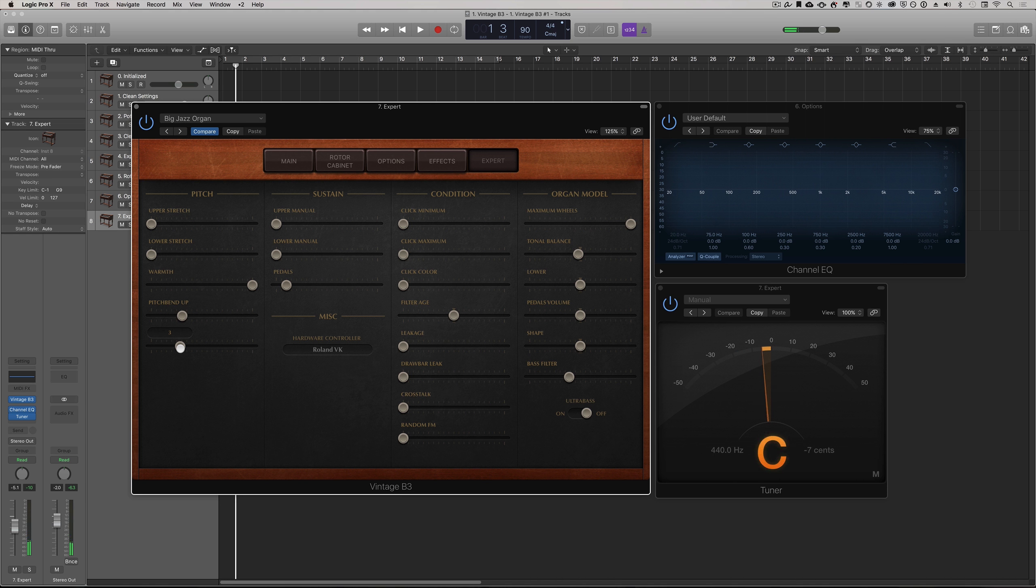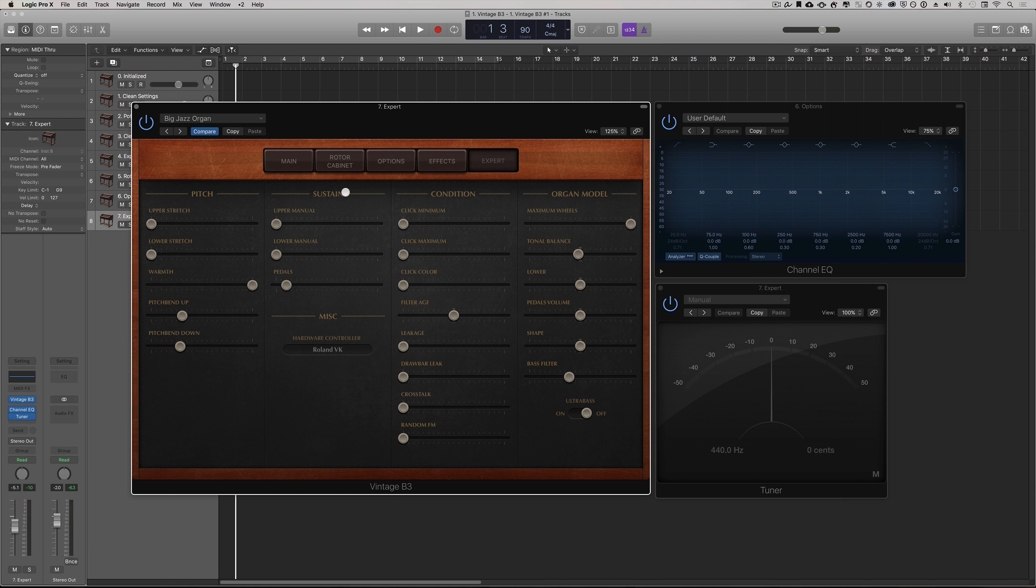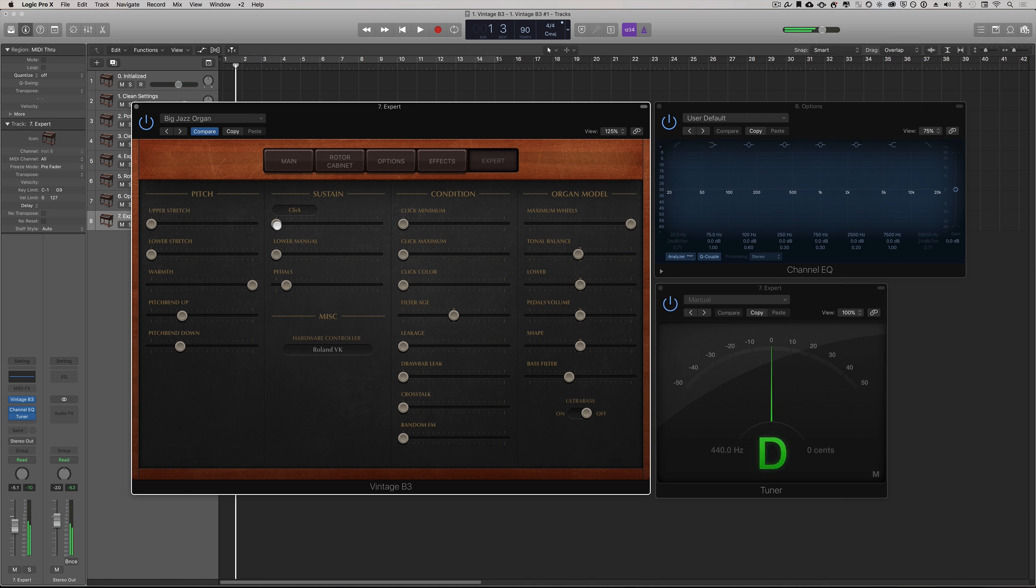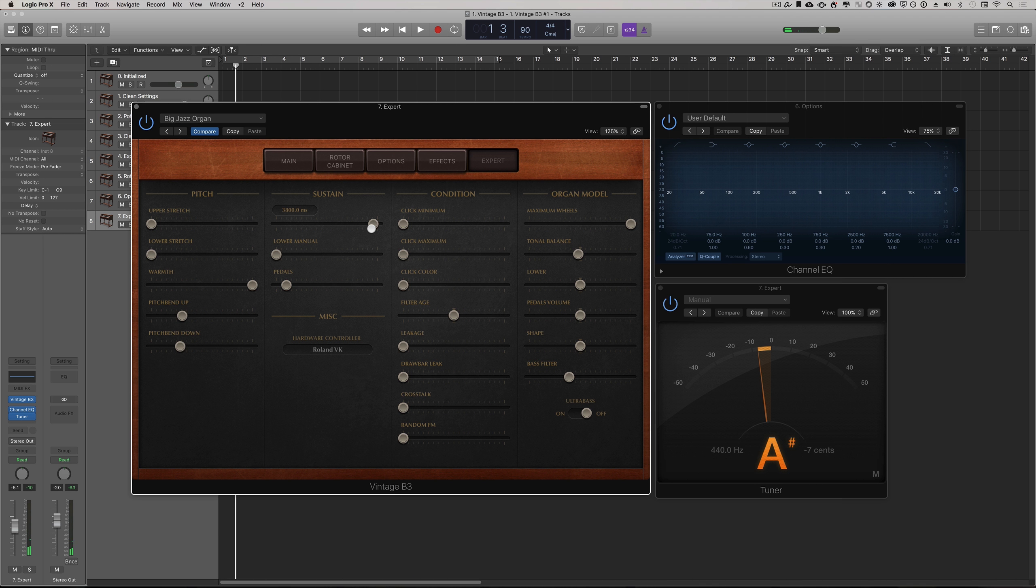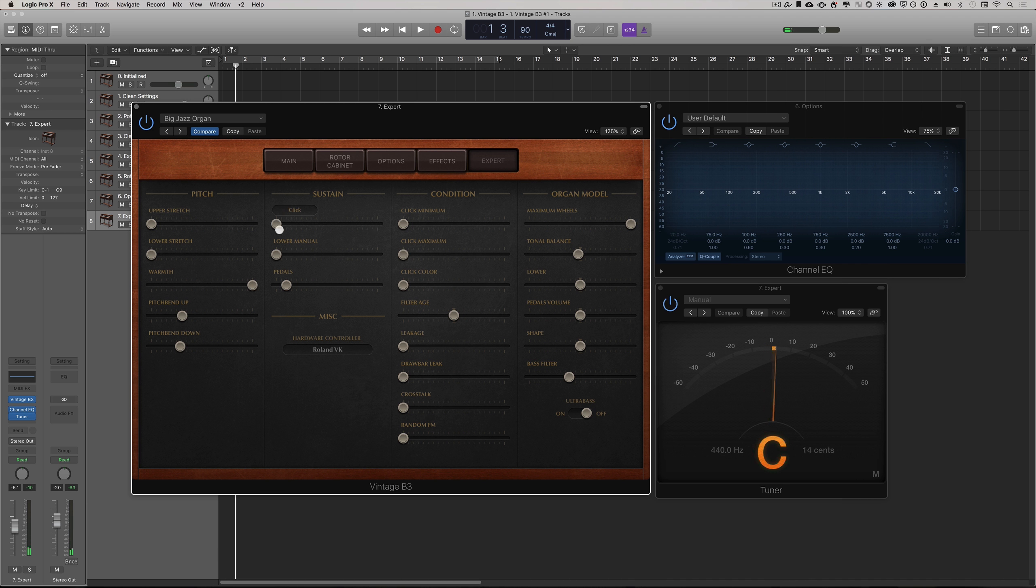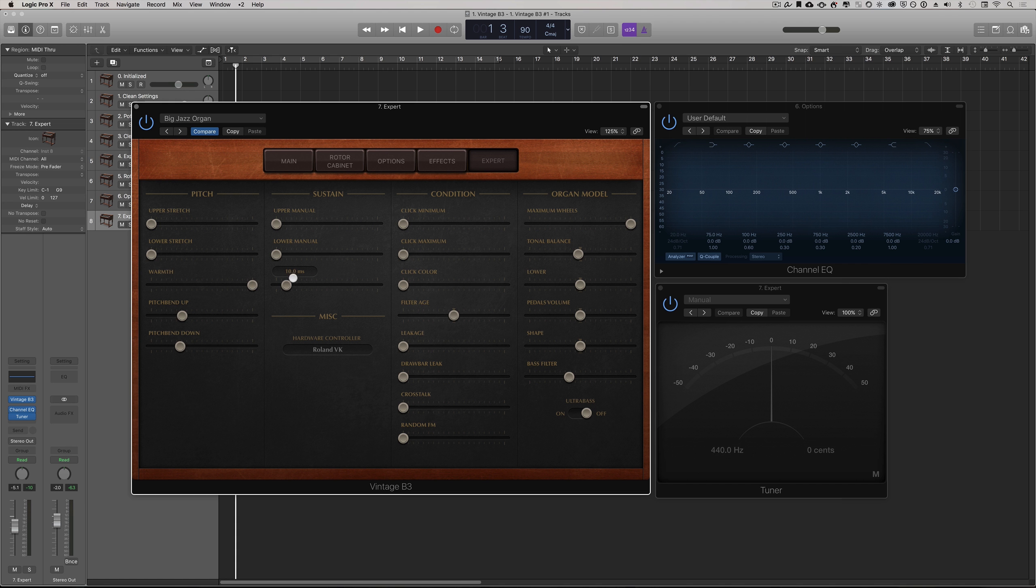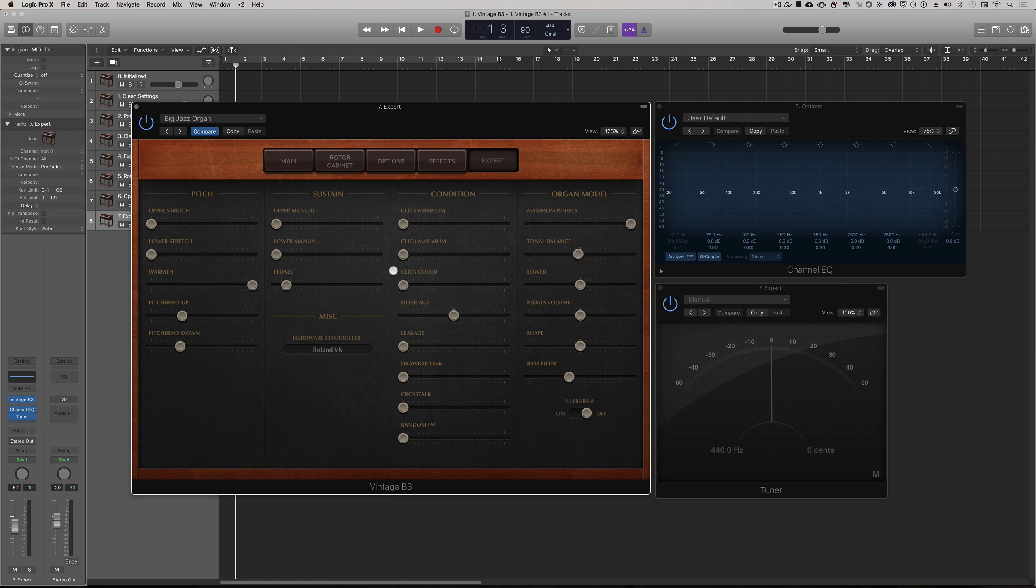Sustain is basically the decay time of each manual. You can change this so we're on the upper manual. You can hear I'm changing it. I'm actually getting a decay. I'm only hitting my note very briefly but there's a long decay time. You can do this independently with the lower, upper manual or the pedals as well. There's a default setting of 10 milliseconds, probably characteristic of normal tonewheel organs.